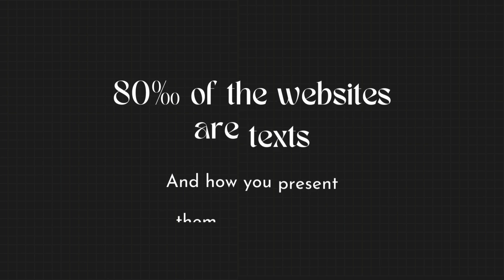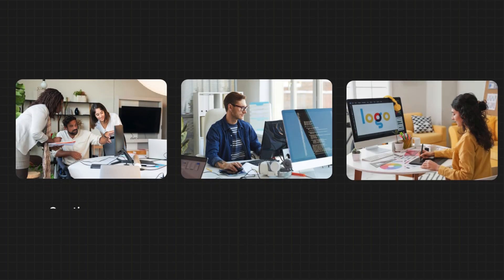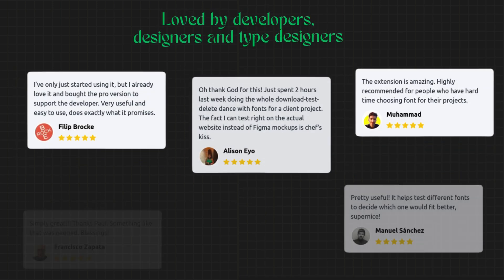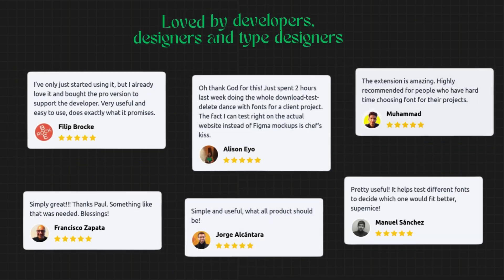We all know that 80% of a website is text and how you present your text matters a lot. So whether you are a creative agency, web developer, or a type designer, you'll find this tool to be of immense value. So let's dive right in.